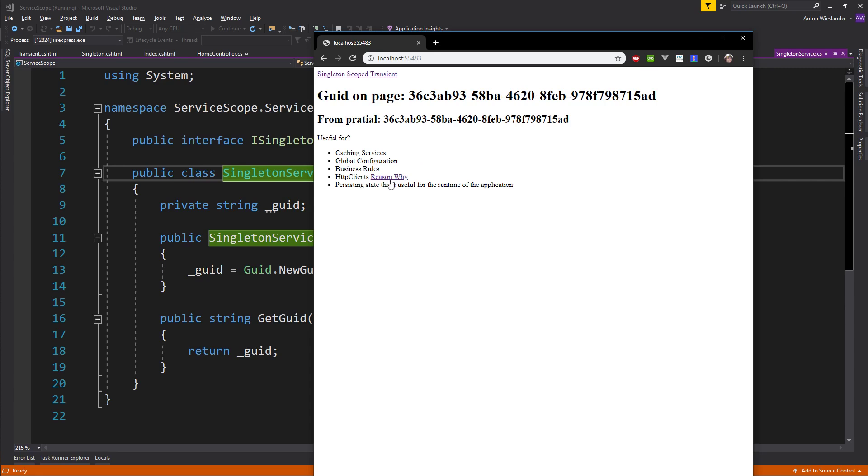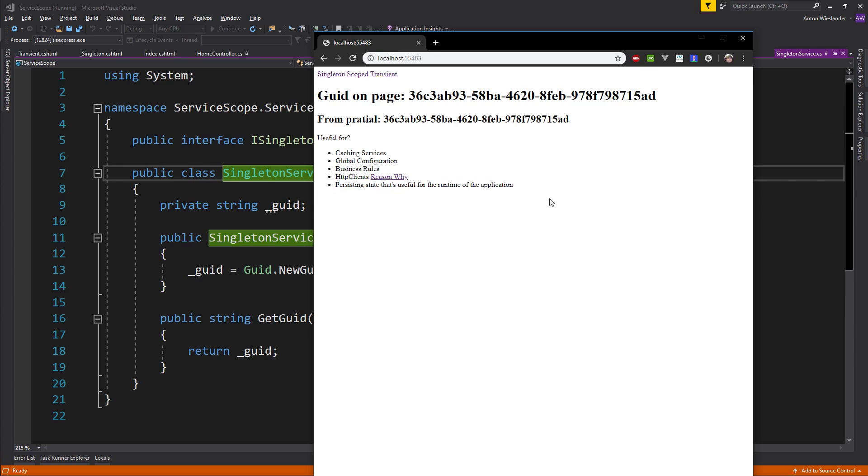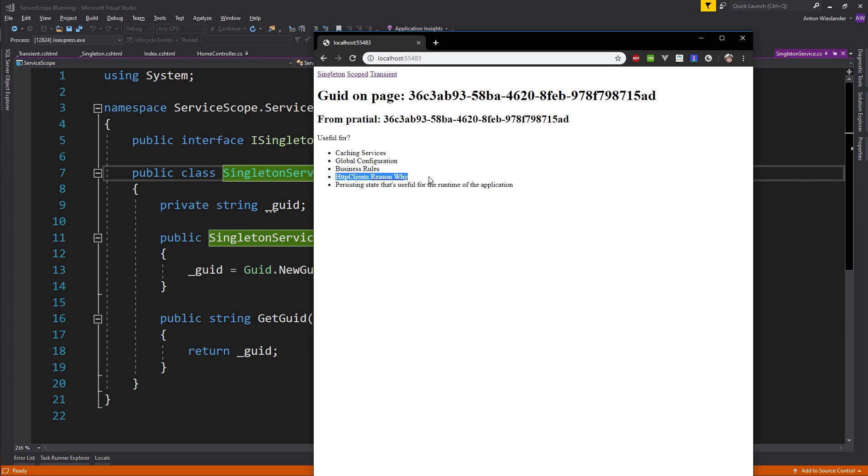These might be objects with collections of functions which might not have too much state at that point. But if you want to persist some state throughout the lifetime of the application, singleton service can be really good. Also, you might want to put HTTP clients into your singleton services. The reason why I left a link here, it's a nice little blog article which describes how HTTP clients and C# work.